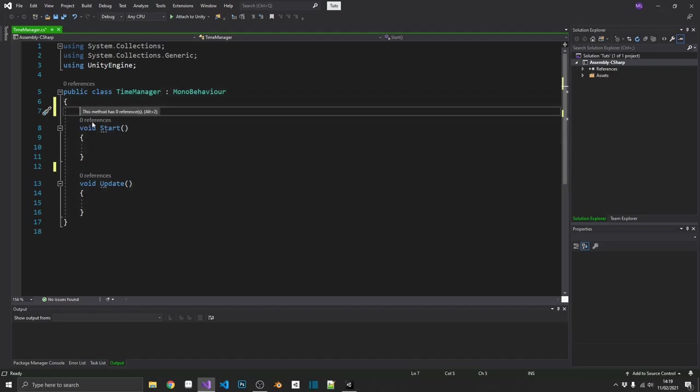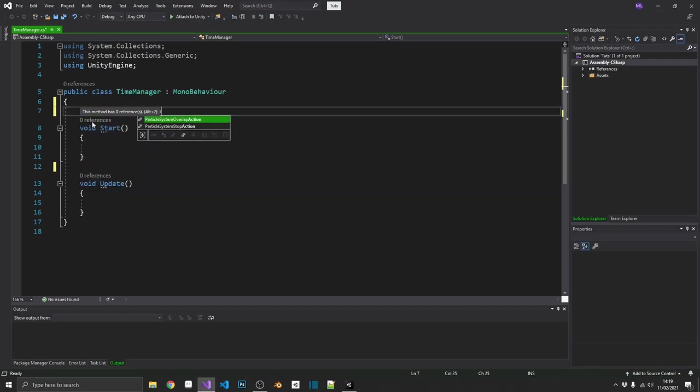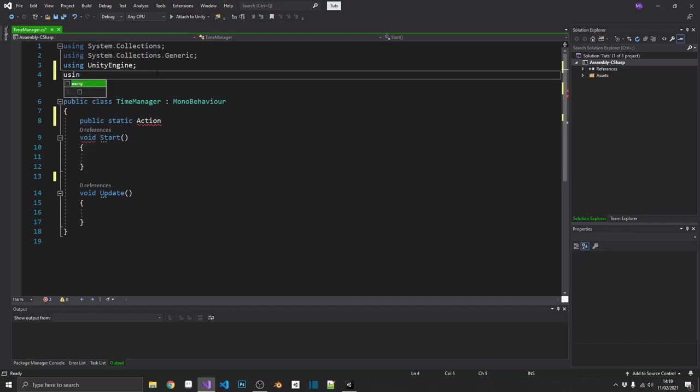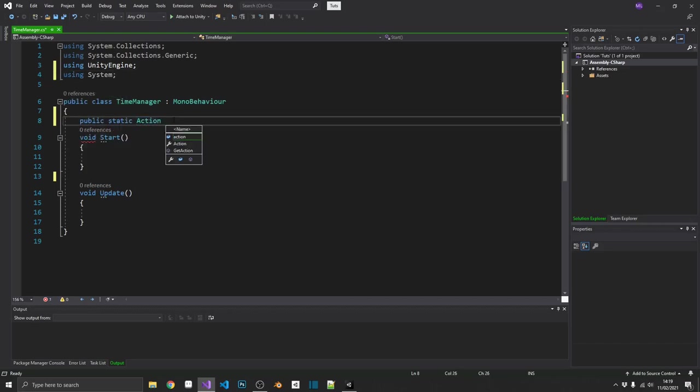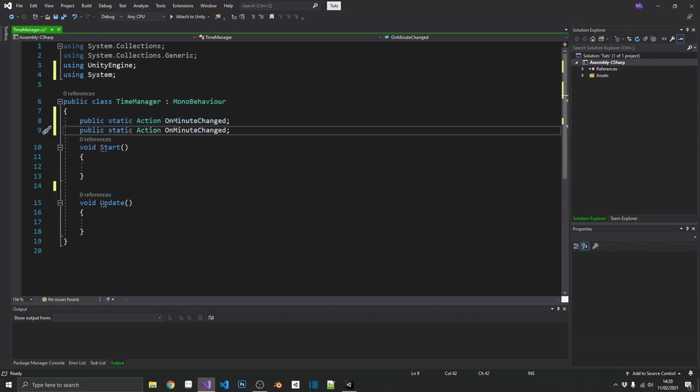First of all, we're going to set up actions. And like I said, I went over actions in the previous video, so make sure you go and check that out if you're not familiar with them. So these are going to be public static actions. And remember, we need to be using a system namespace to gain access to the action type. And we want two different actions in this. We want to be able to tap into whether or not the minute or the hour has changed. So I'm going to call one on minute changed. And then I'm just going to copy this. And I'm going to change it to on hour changed.